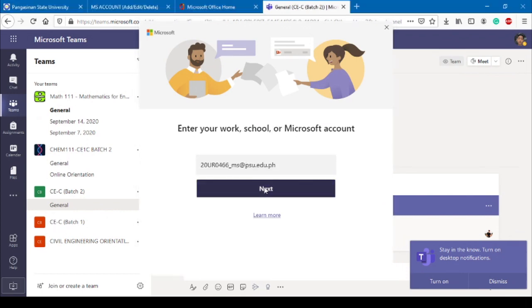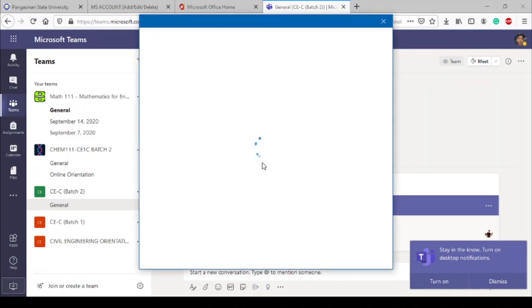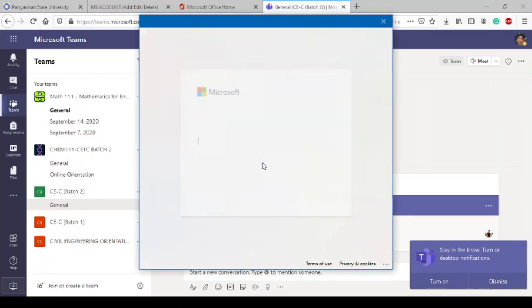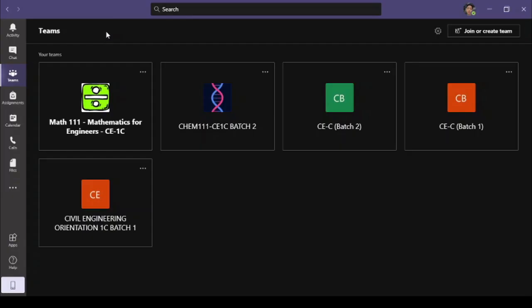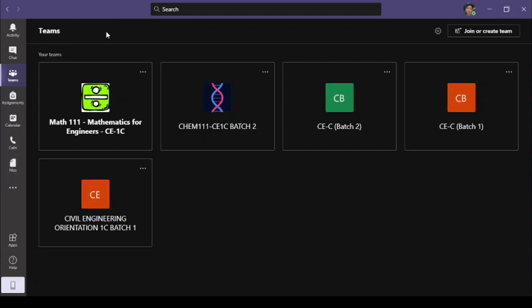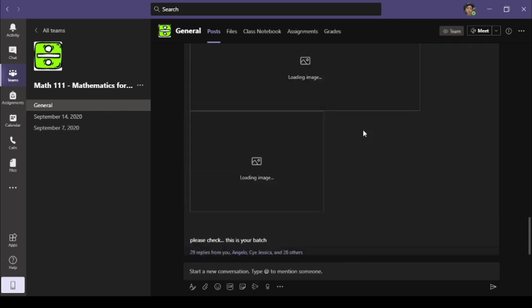Enter your MS Account and password to log in. The interface of the desktop application is the same as the web version.